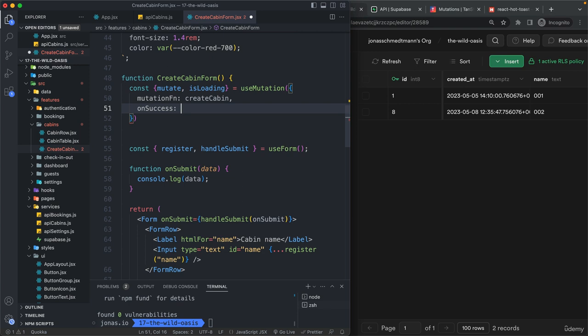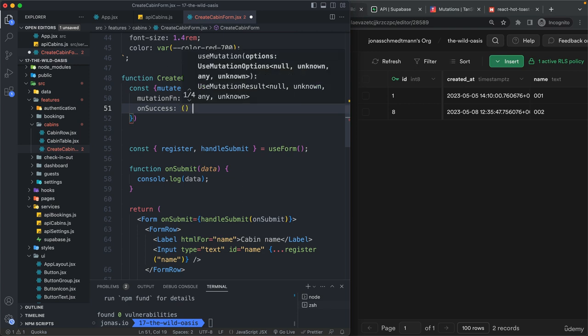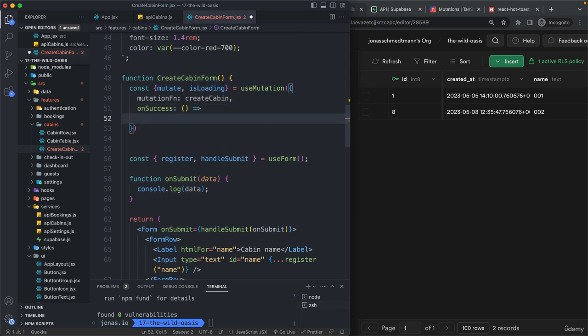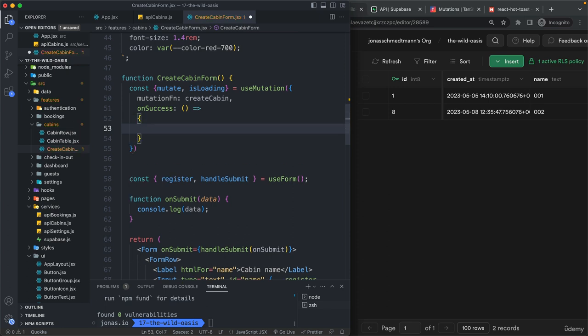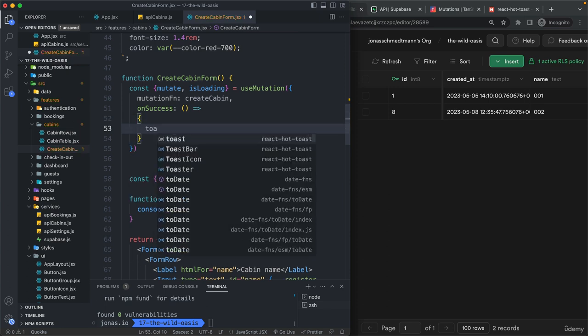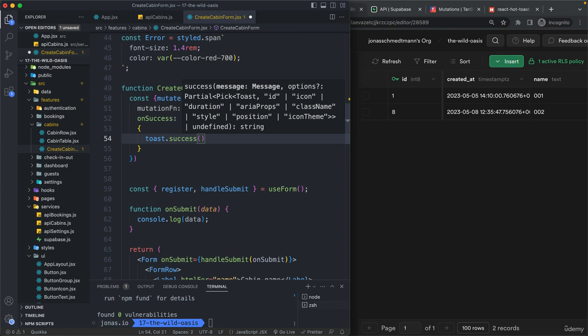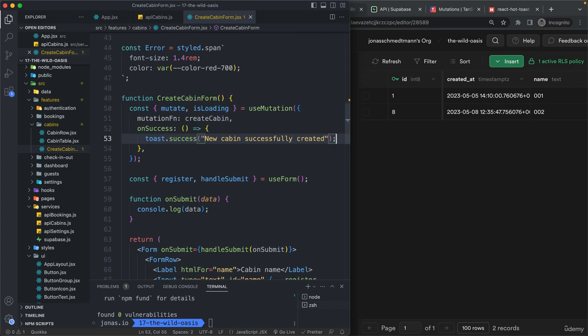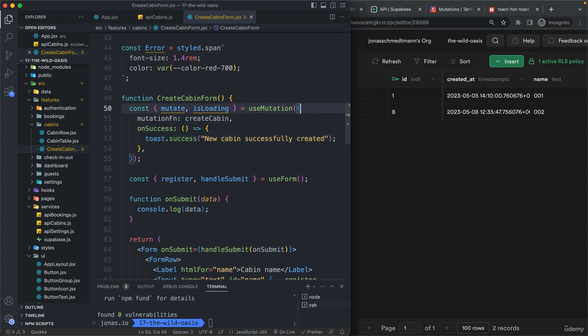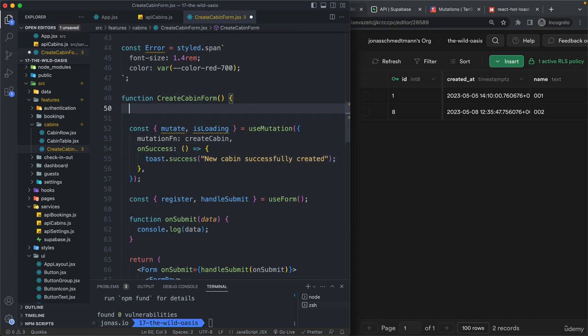now let's also immediately declare the on success handler. And so here what's going to happen is that we will again create a new toast. So that's toast.success and then new cabin successfully created. And then we need to again also invalidate our queries. And the reason for that, again, is that so right after submitting the form and so right when the new cabin has been created so that it appears then in the UI.